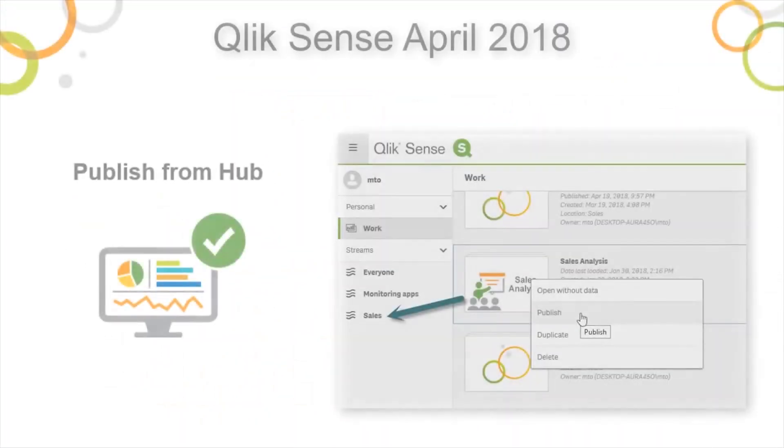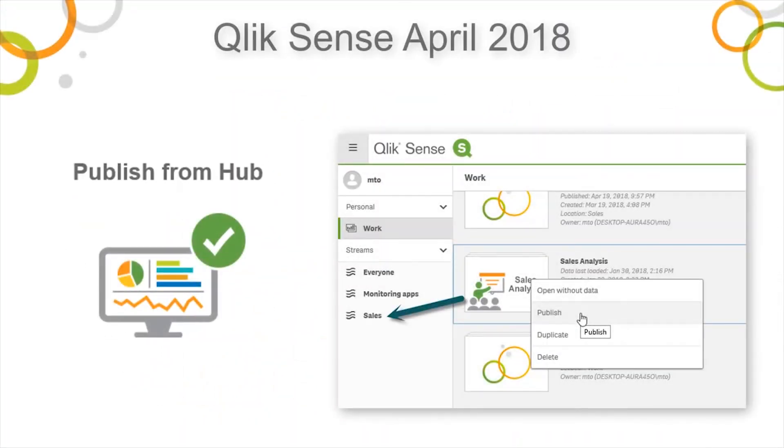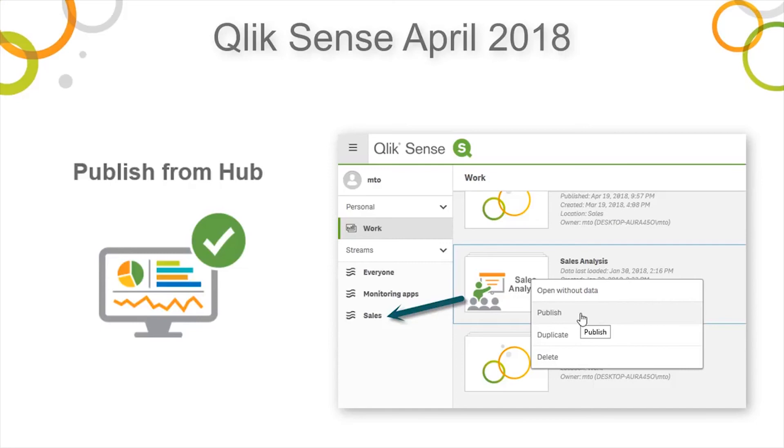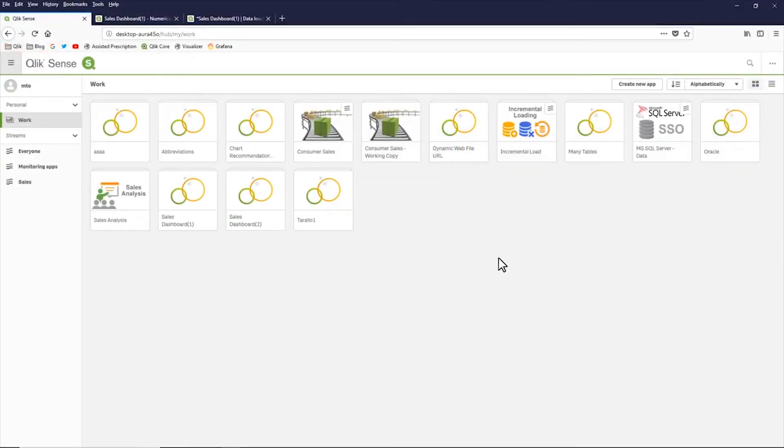Another new capability we added within Qlik Sense April 2018 is the ability to publish your app to a stream while you are in the hub. Previously, you would have to go to the Qlik Management Console and use that interface. Whereas now, for example, if you are done with your app,